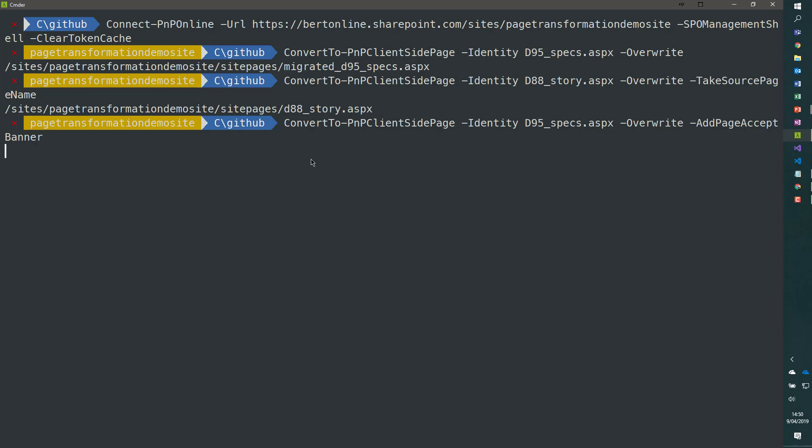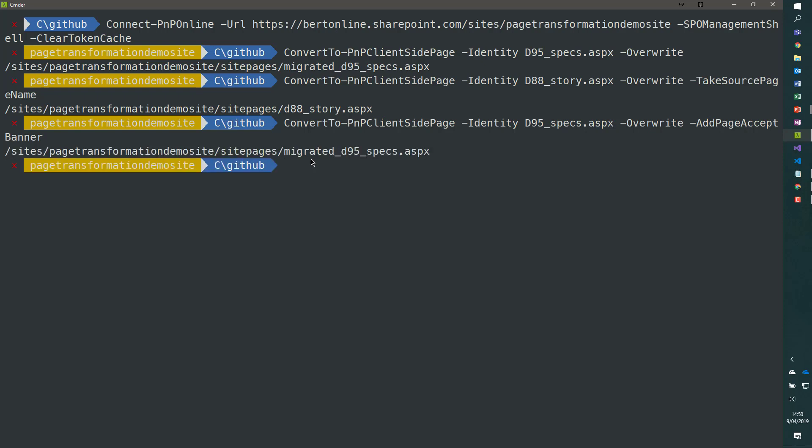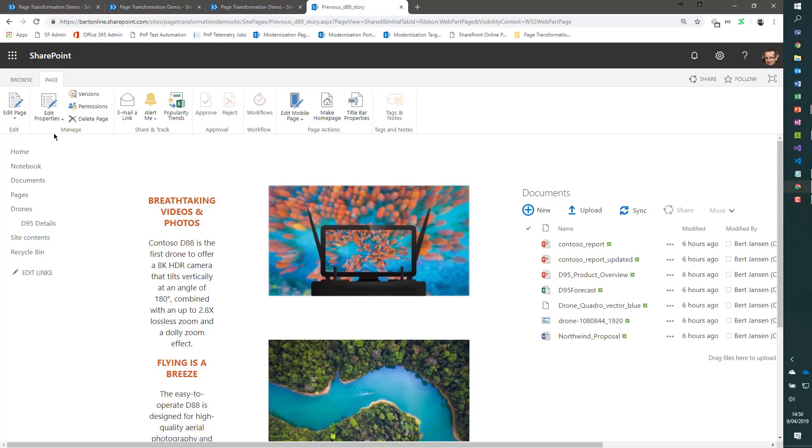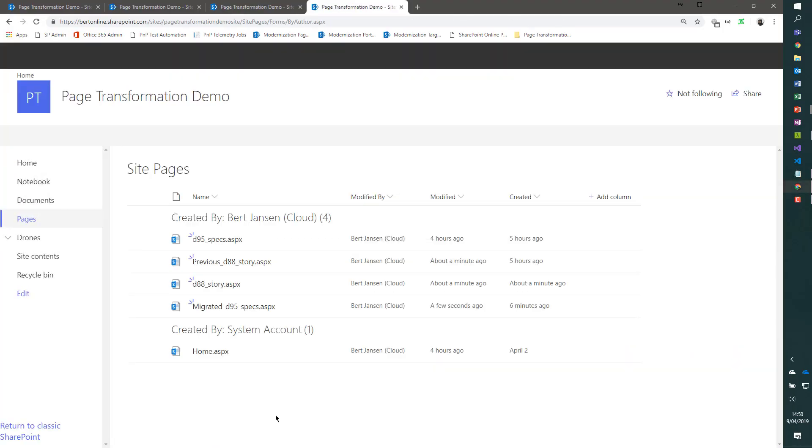And if we do that, we generate the page using a new name. The page will be migrated_D95_specs, but that page will have a banner on top of it that allows an end user to either keep or discard the page.